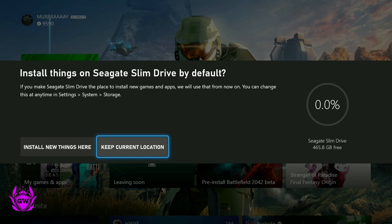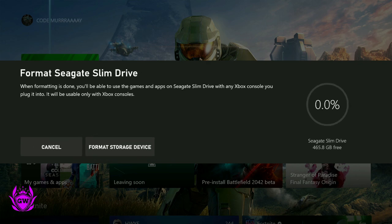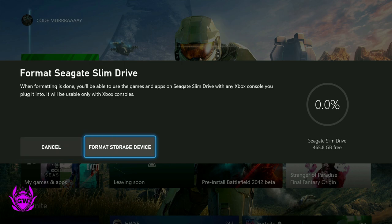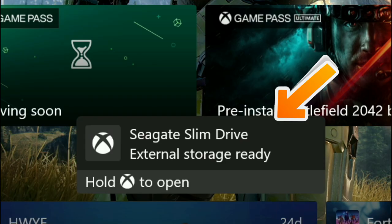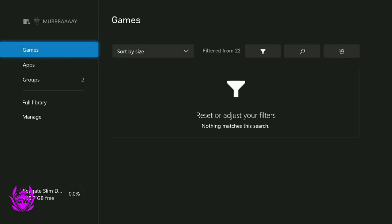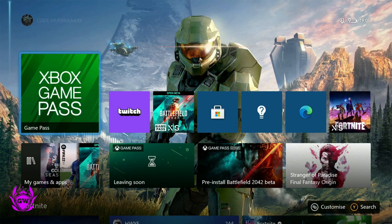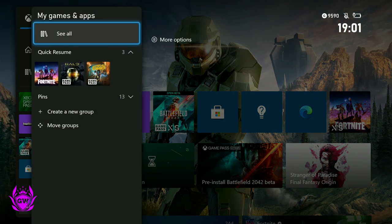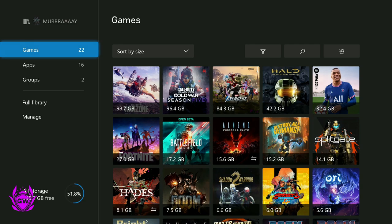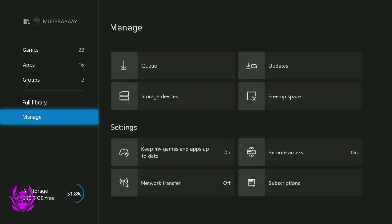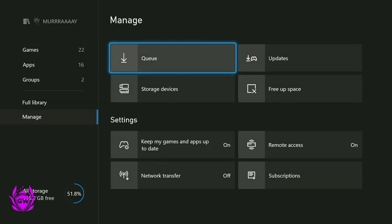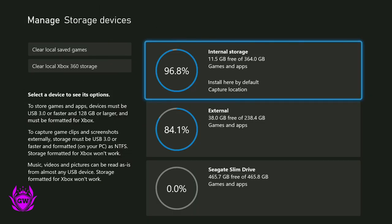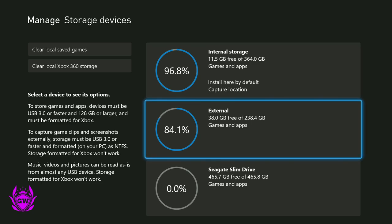And you will then need to format the storage drive, so just click on format storage device. You can see there it's done, Seagate storage ready. So let's go on over to the storage. Let's see everything and go to manage and go to storage devices. And you can see there it is, Seagate slim drive.